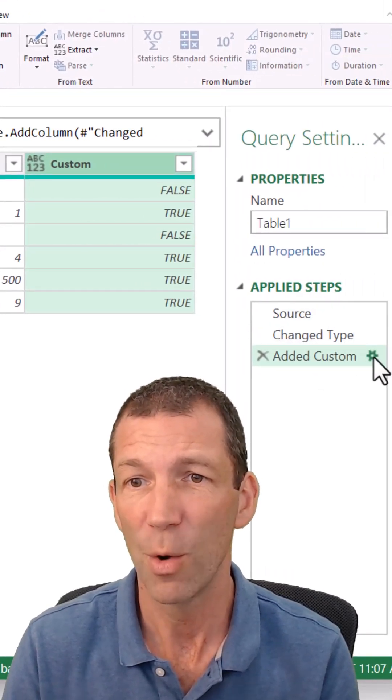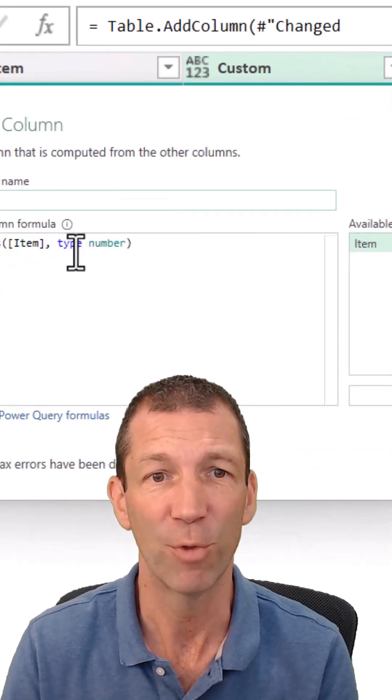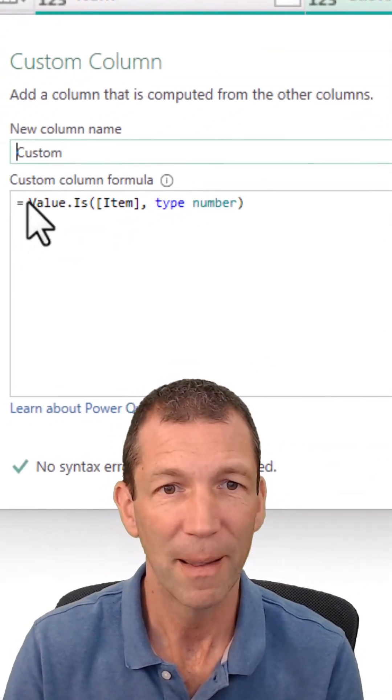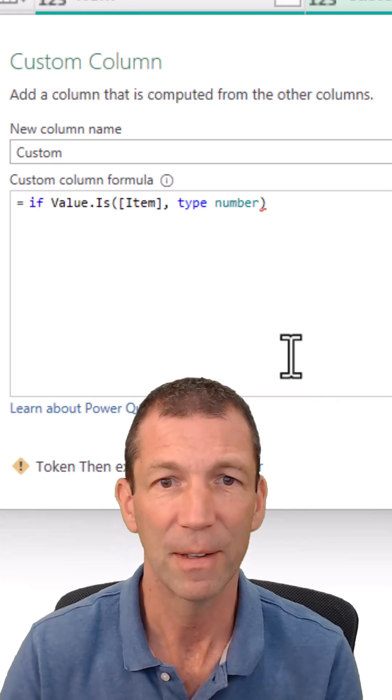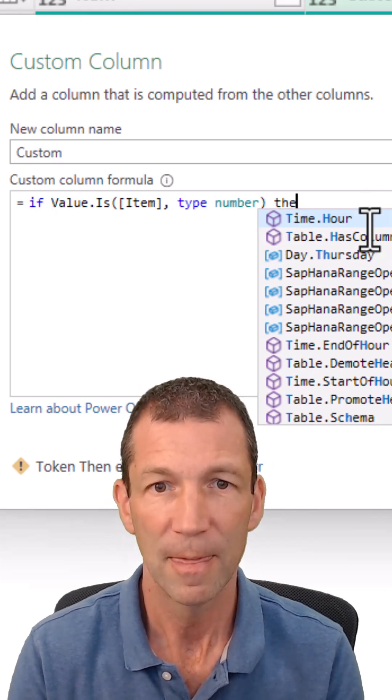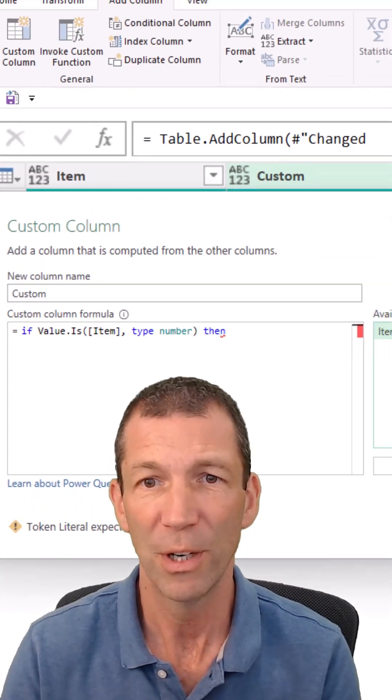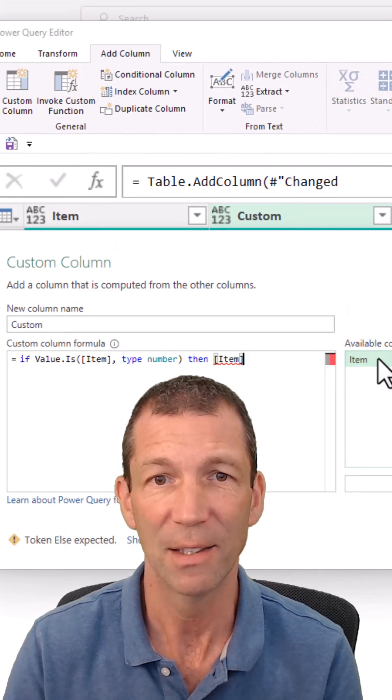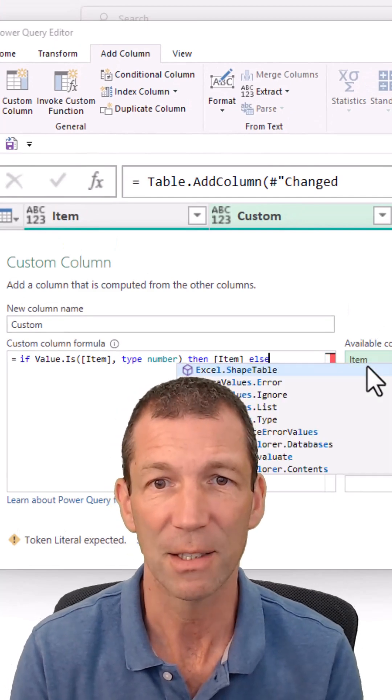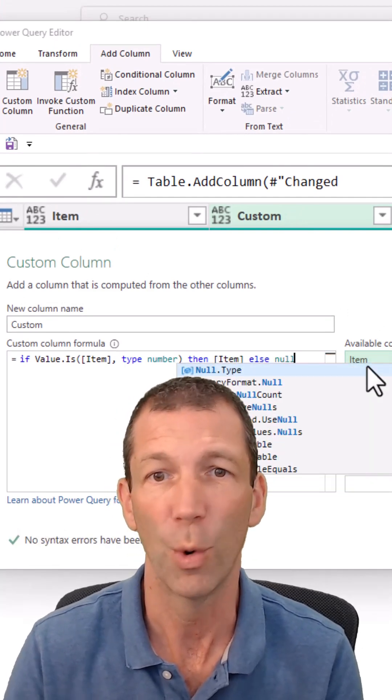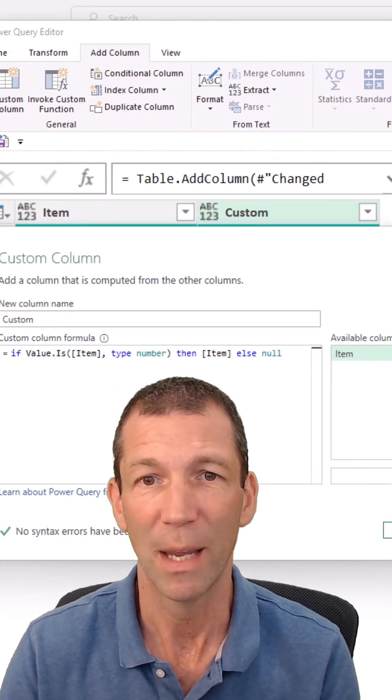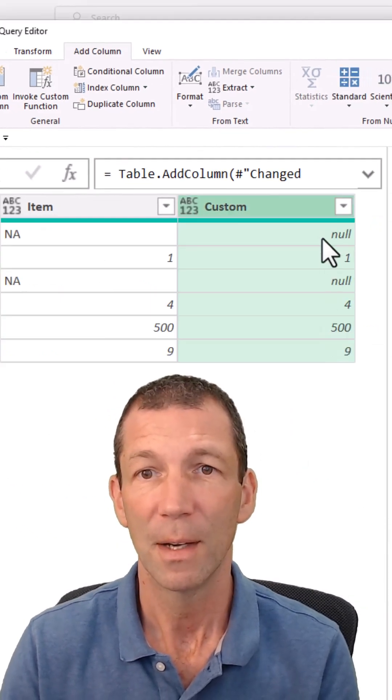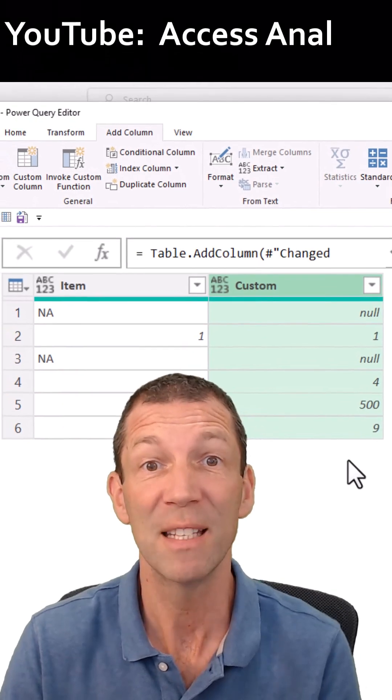So then we can go back in here and edit our formula and we type if then, we actually get the item because I actually want the number, else we could put something like null or whatever we want to put in there. Click OK and there we've got it, awesome, if isNumber.